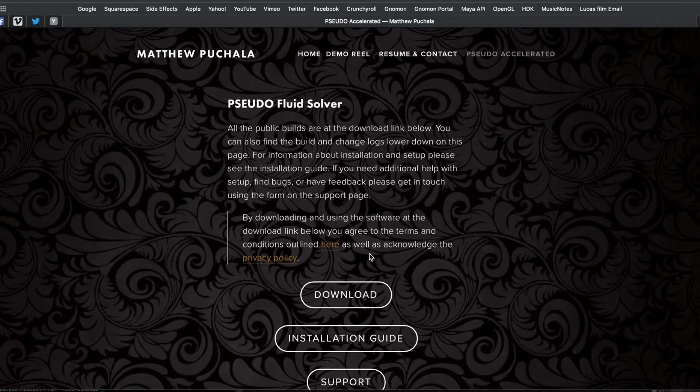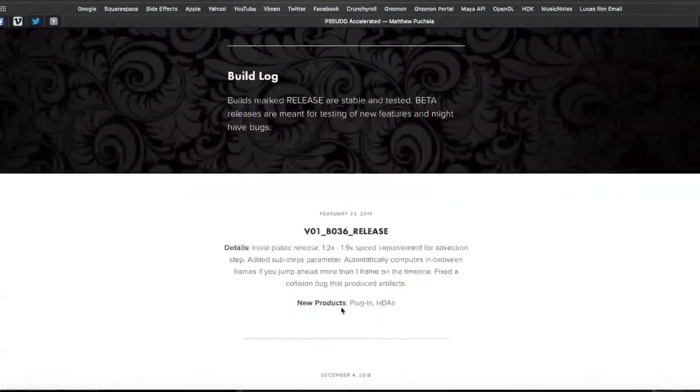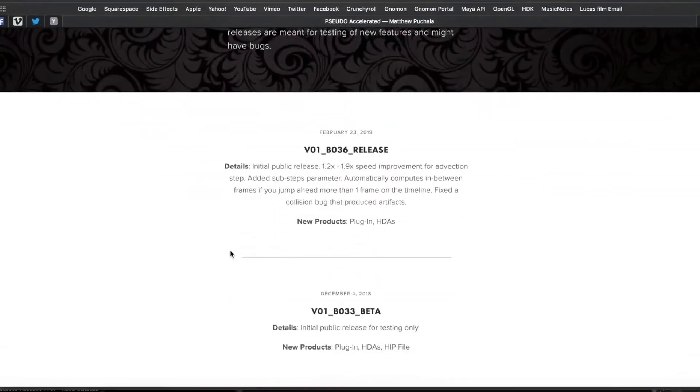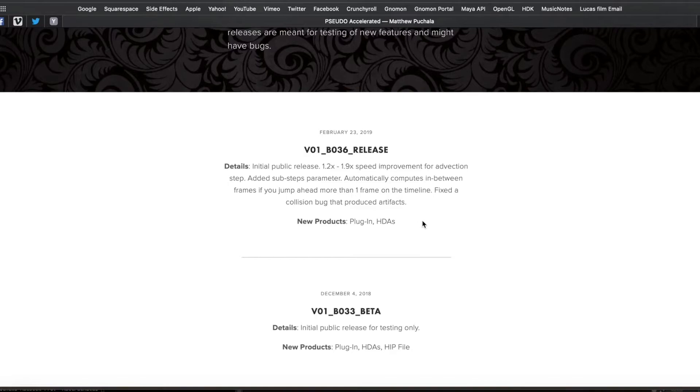Here you can download the latest build. At the bottom of the page, you can see the build log, which gives you details about what has changed since the last release and what new products you may need to install to acquire those changes.